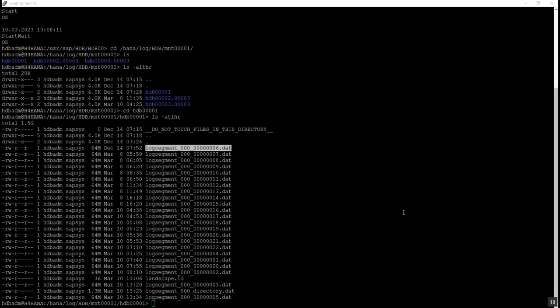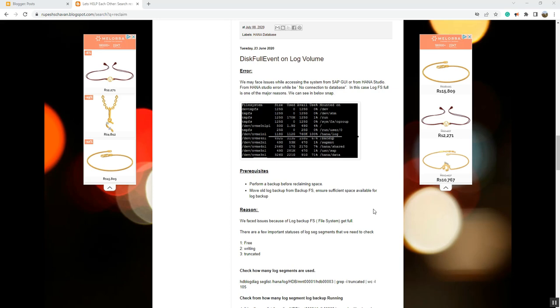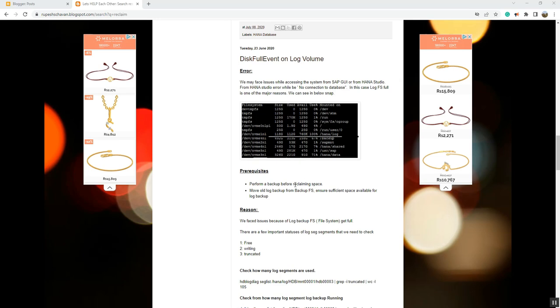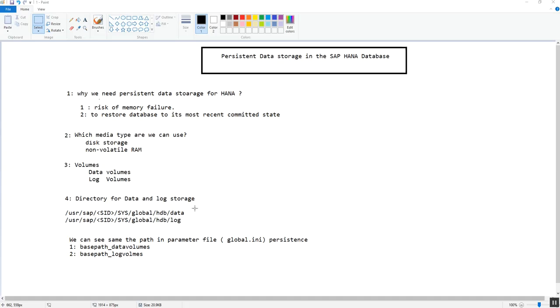There will be a situation where you observe that all log segments are full and there is no space for the log partition to expand — meaning no new log segment can be created. If you want to know the process for handling this, please refer to my blog to get more information on how to perform that operation.